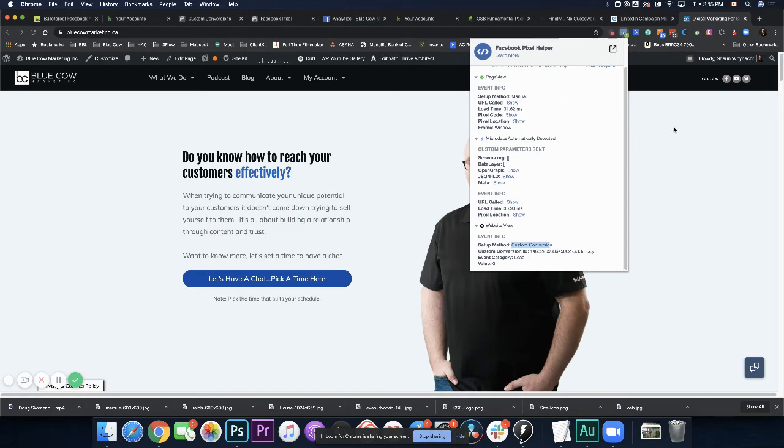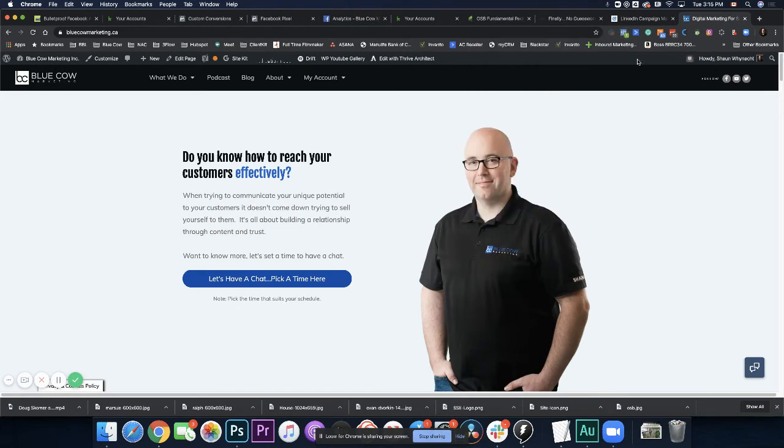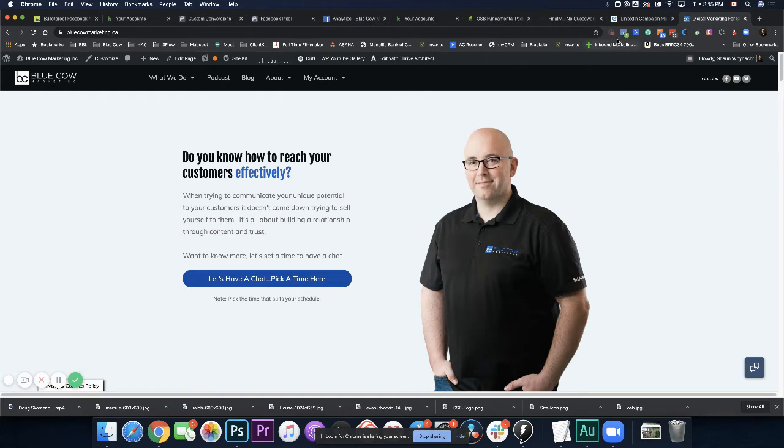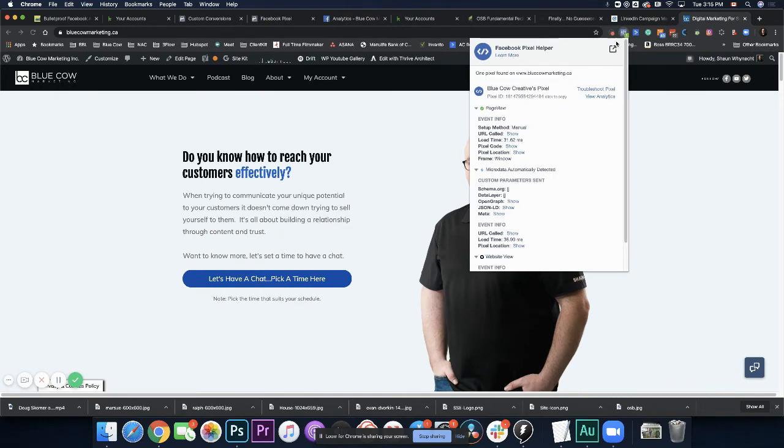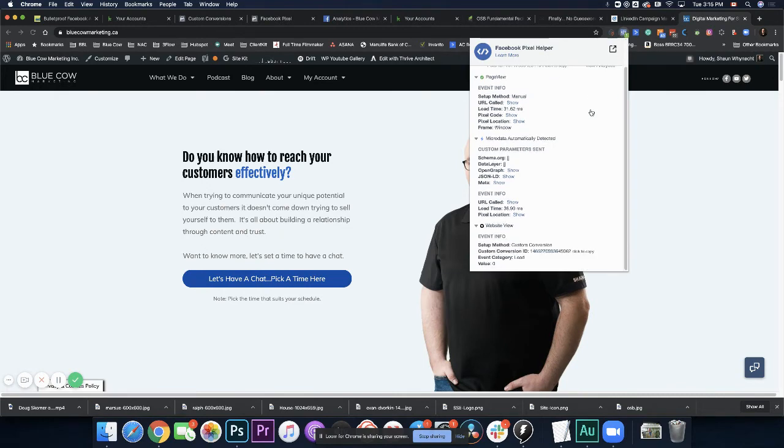Now that is really helpful information. One for the reason of testing. So if you build landing pages, you want to make sure that your pixel is firing and your conversion information is actually showing up.